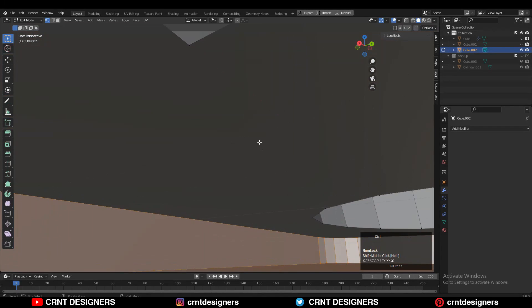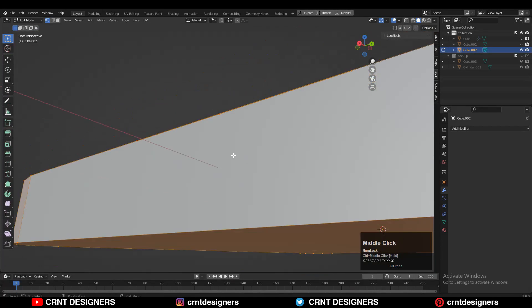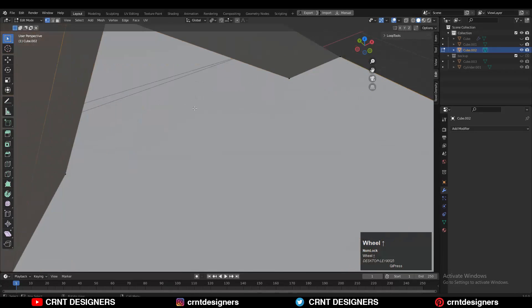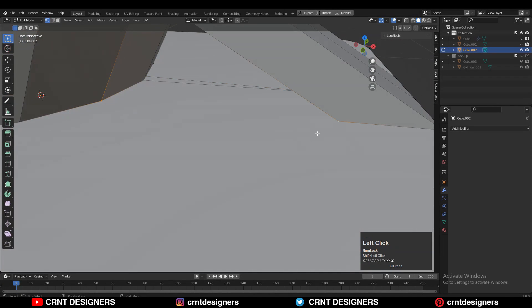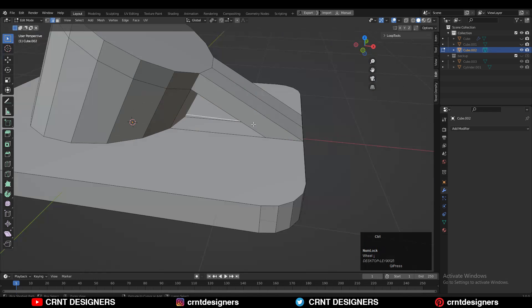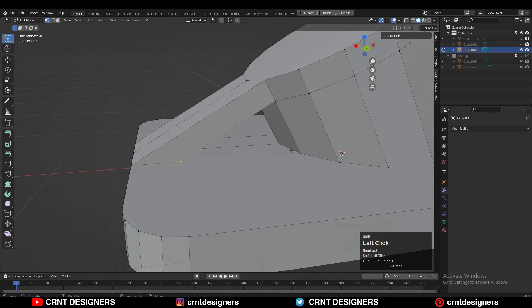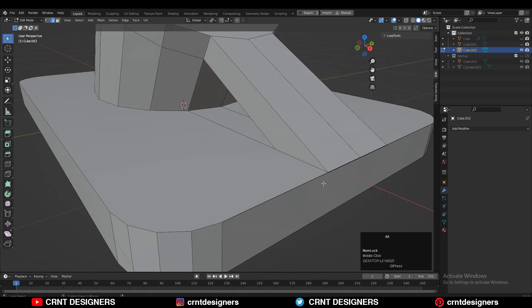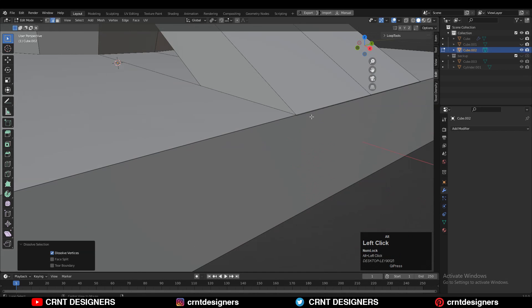Now we need to create the right topology to maintain this form with subdivision. Select vertices, use Connect Vertex Path, and create paths between the vertices. Then select those edges and use Ctrl+X to dissolve them, because there are double edges — carefully dissolve those.